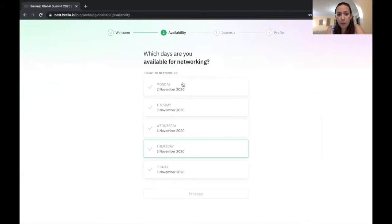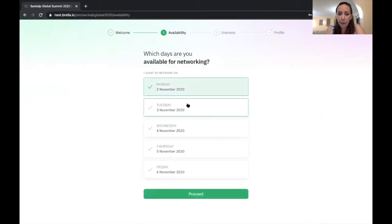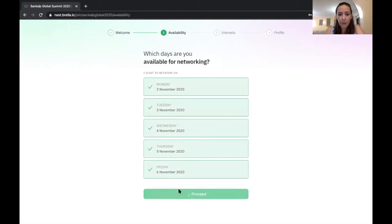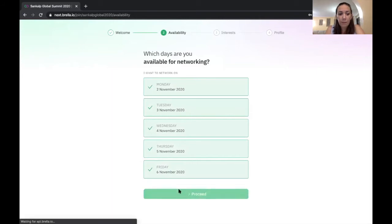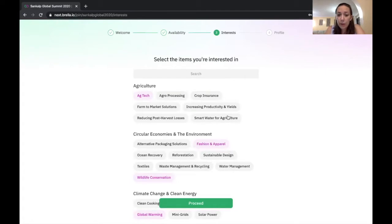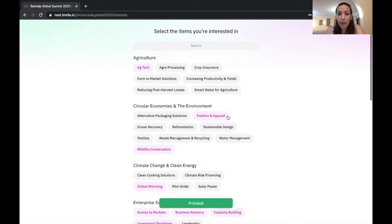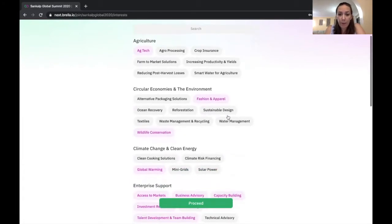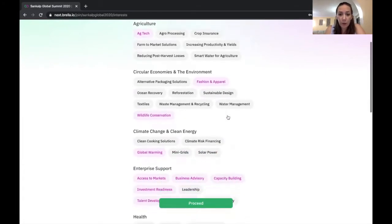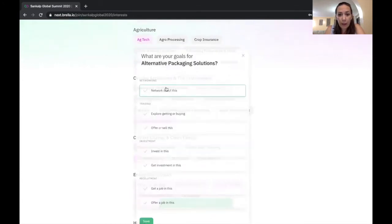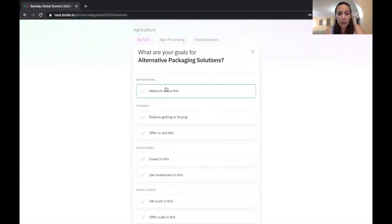The first option is going to ask, when are you available to network? And I'm going to say all five days because I've blocked out the whole week for Sankalp, but some people might not. Now I can select the particular interest areas that I am looking at or that I'm interested in. So maybe I am interested in alternative packaging solutions.